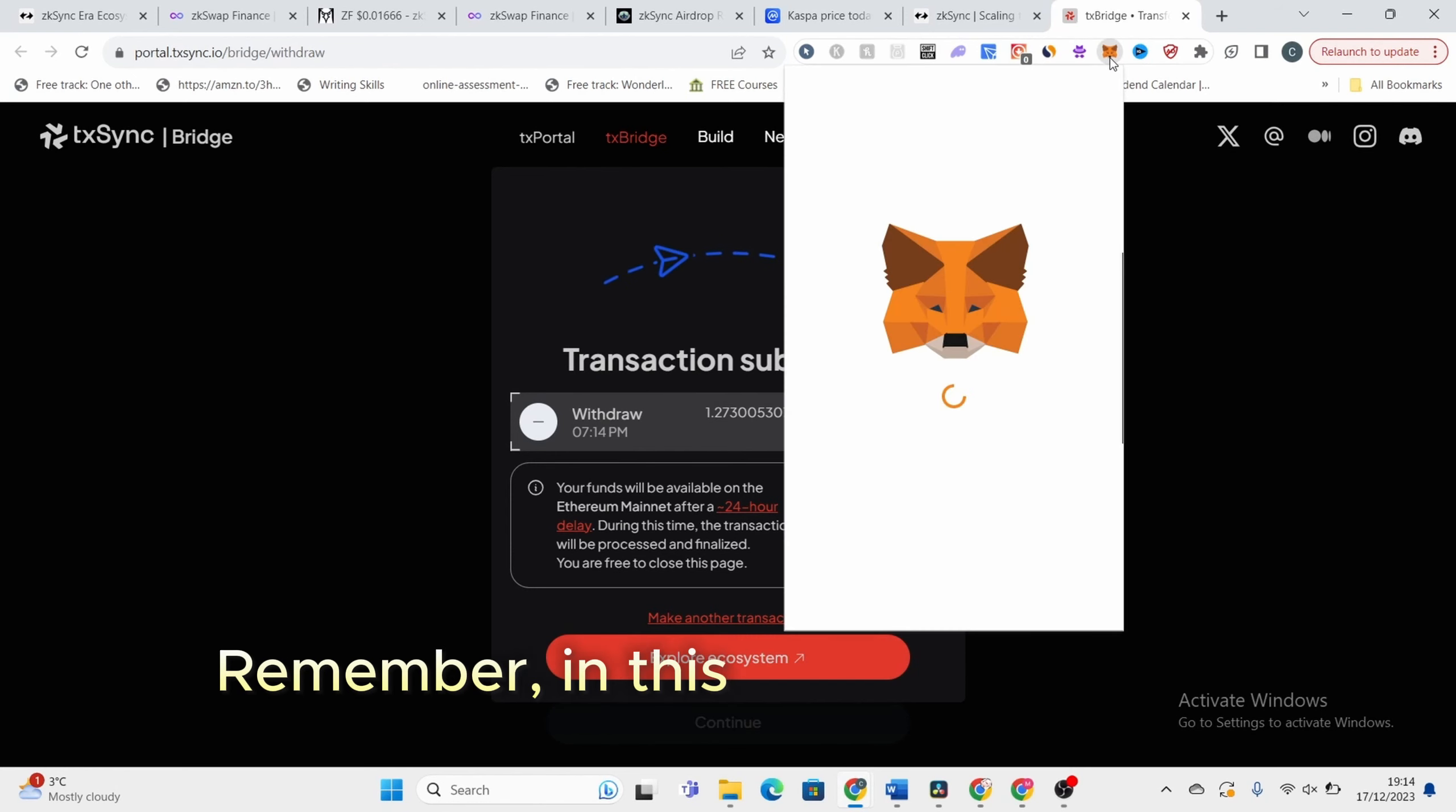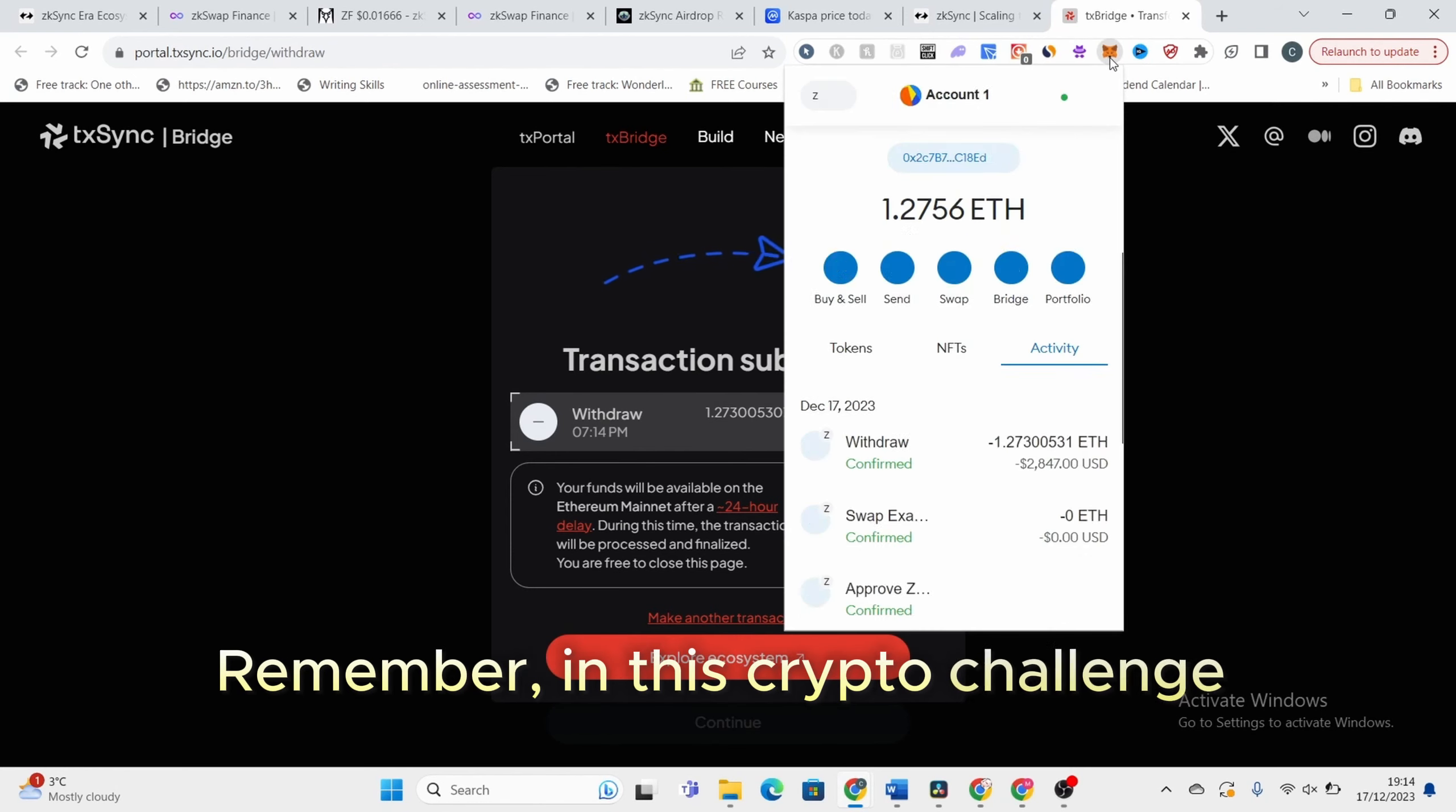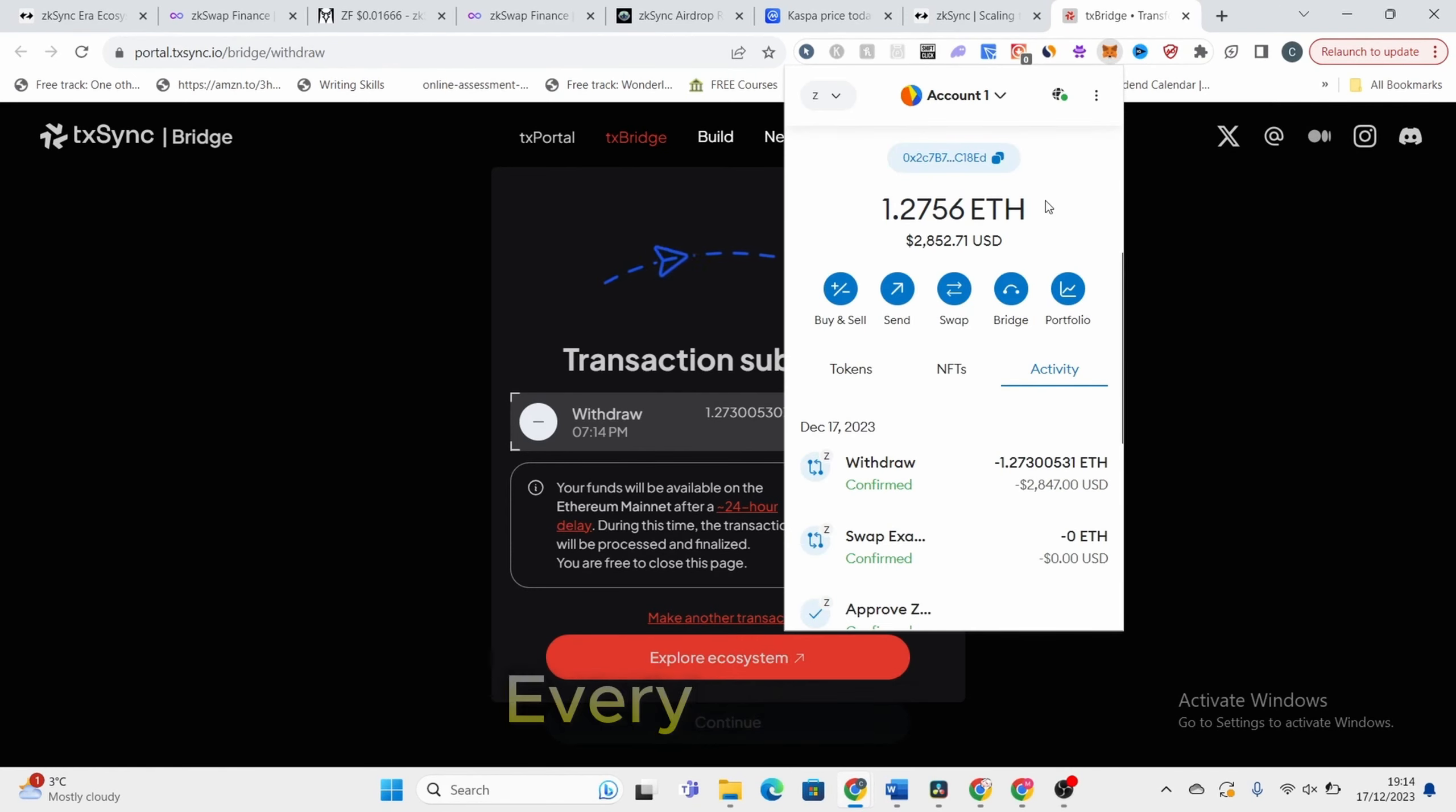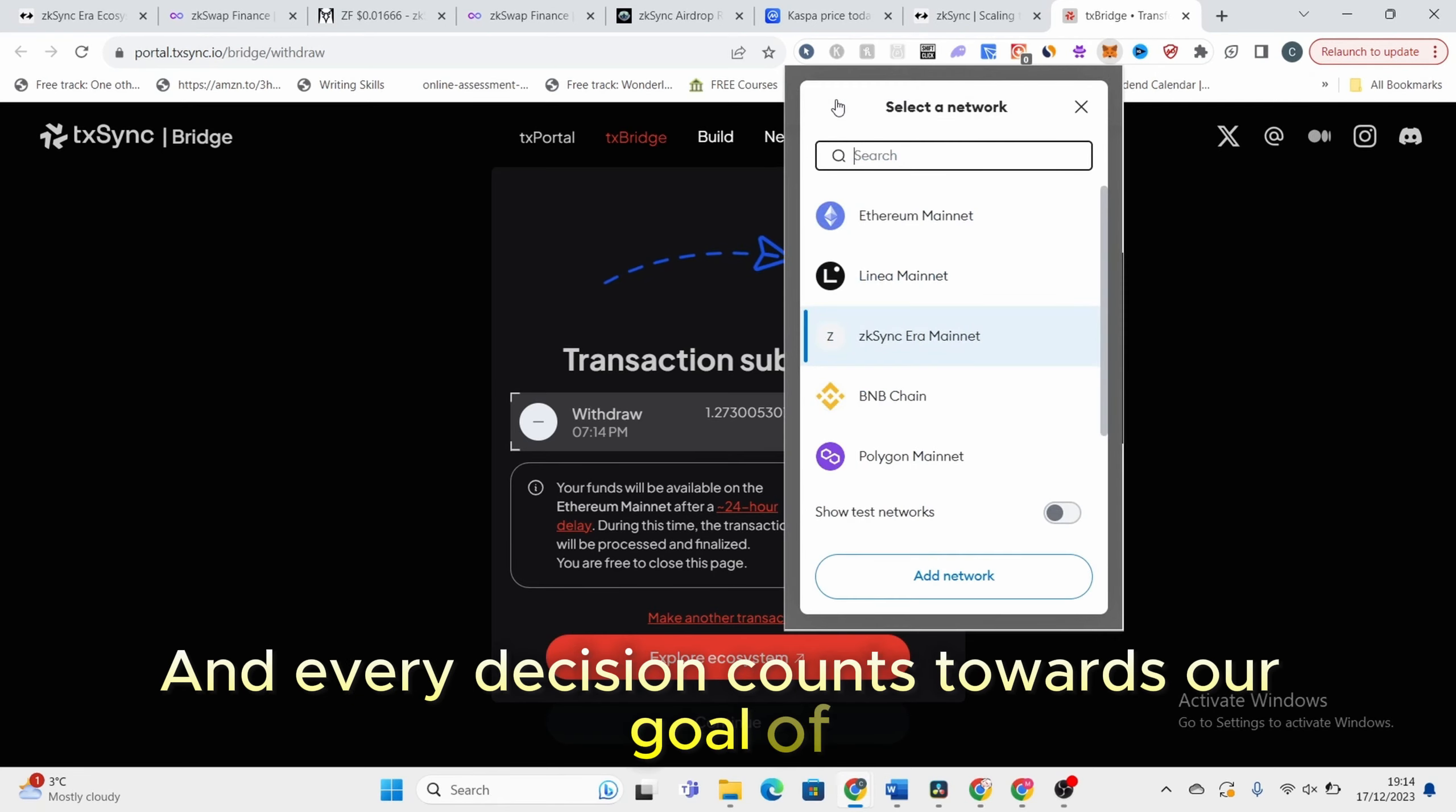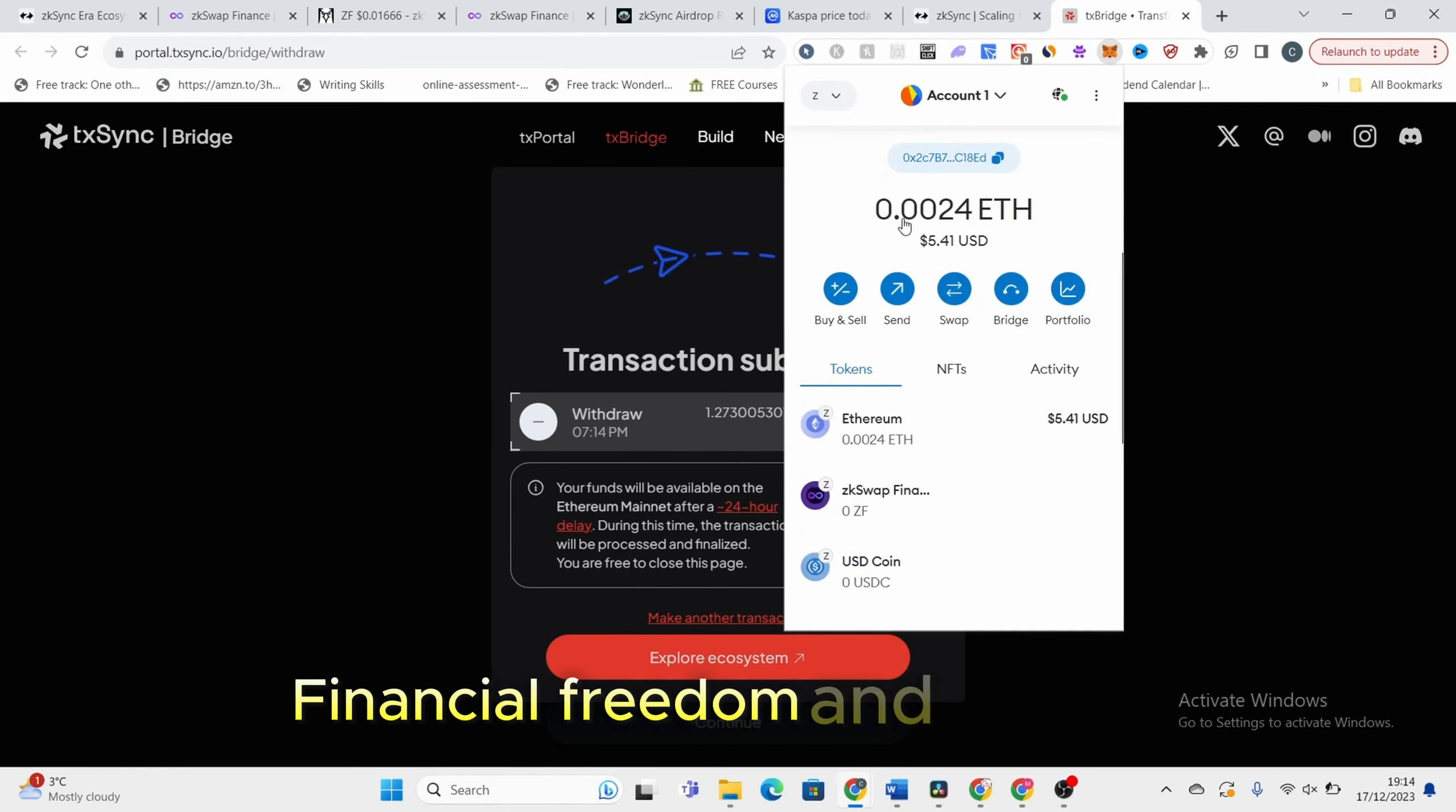Remember, in this crypto challenge, every step, every transfer, and every decision counts towards our goal of financial freedom and success.